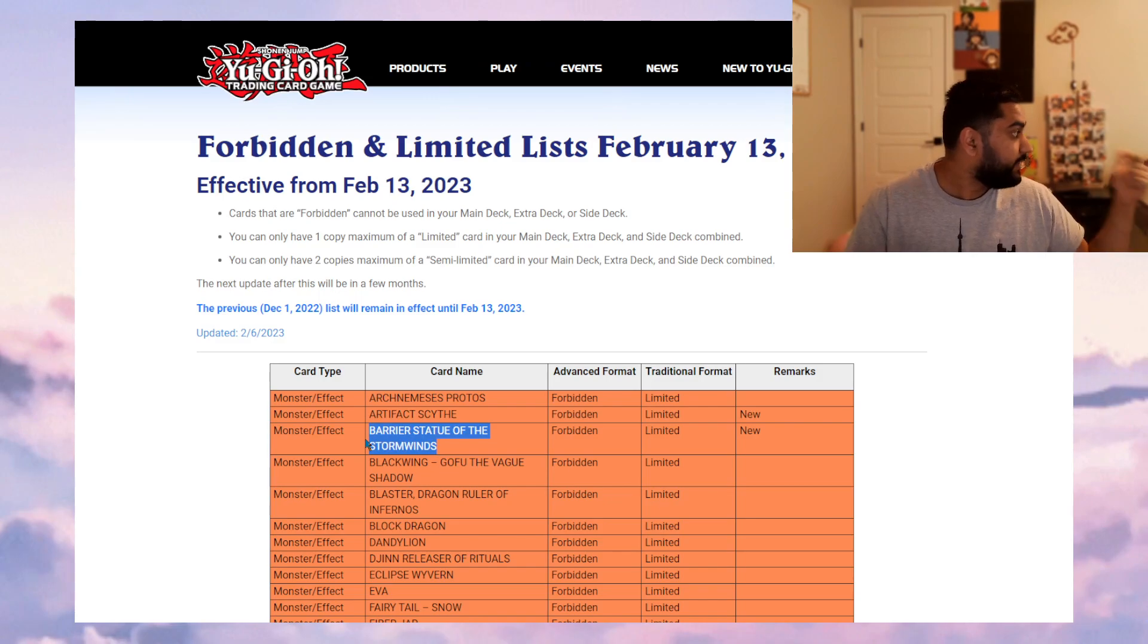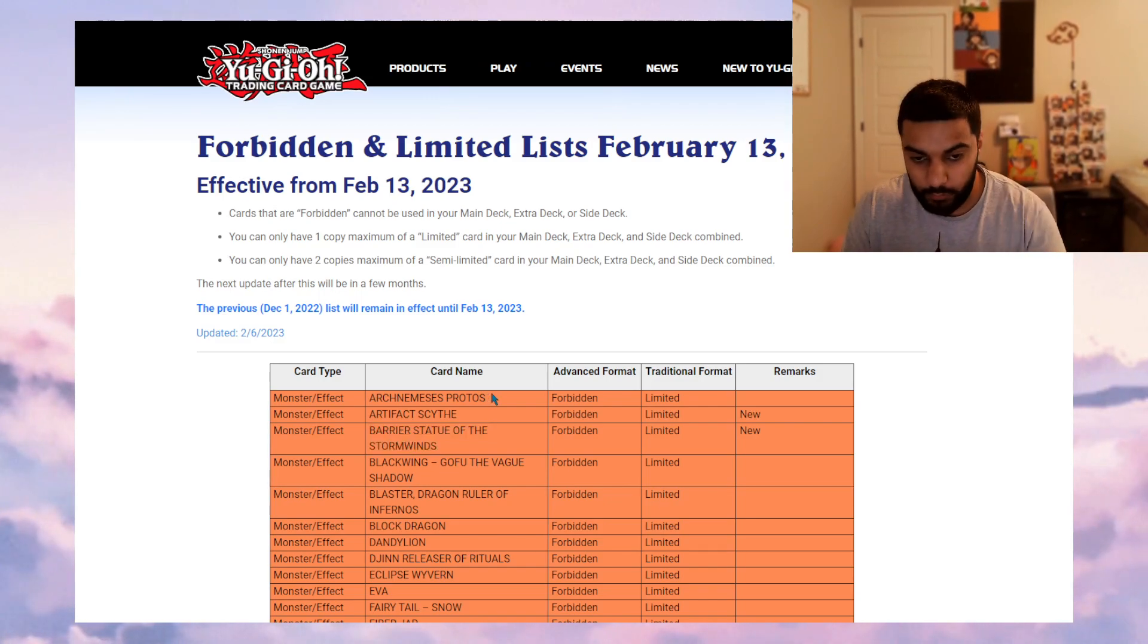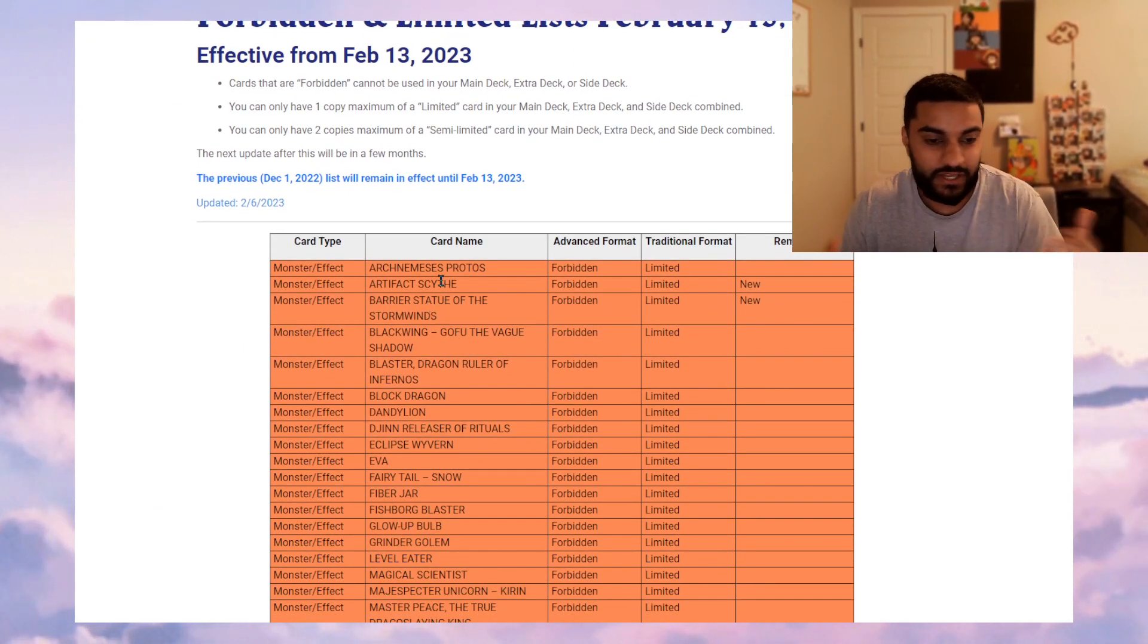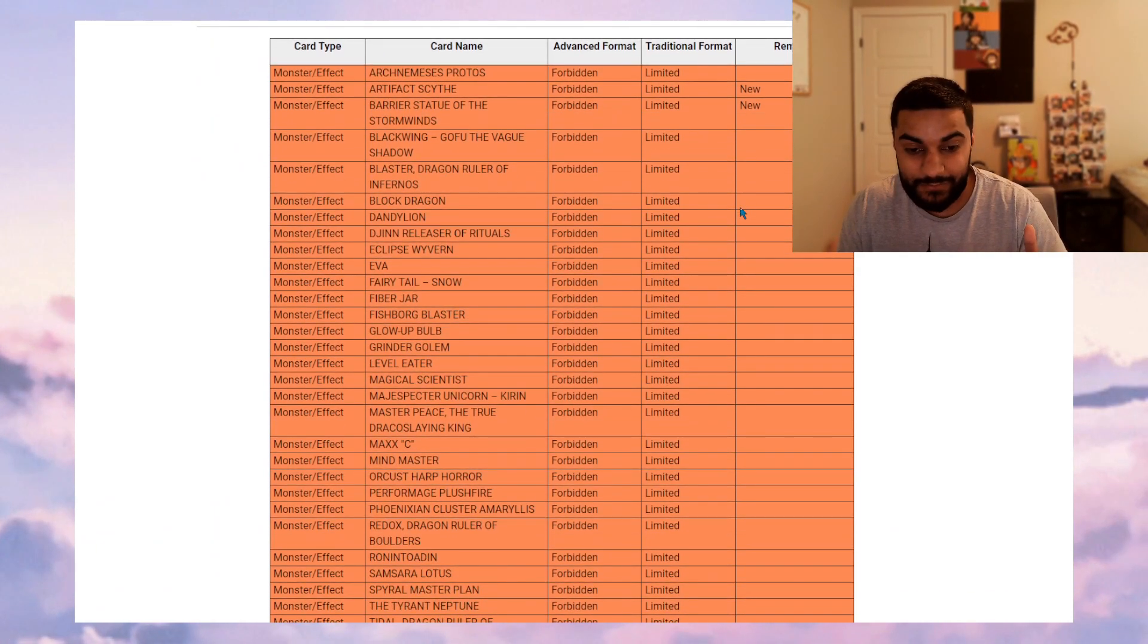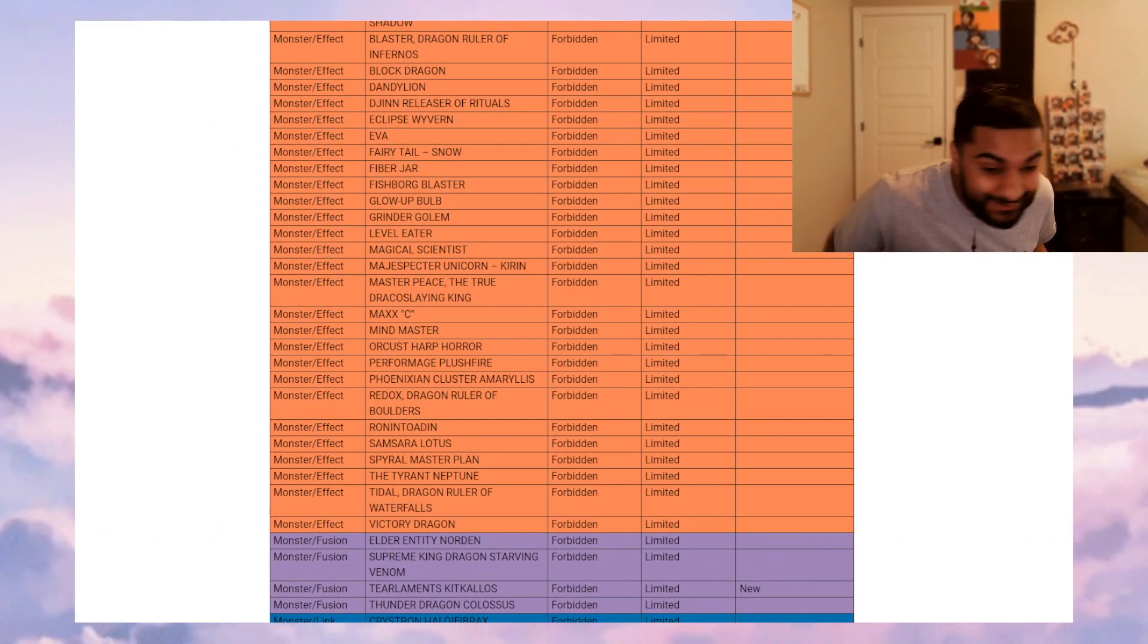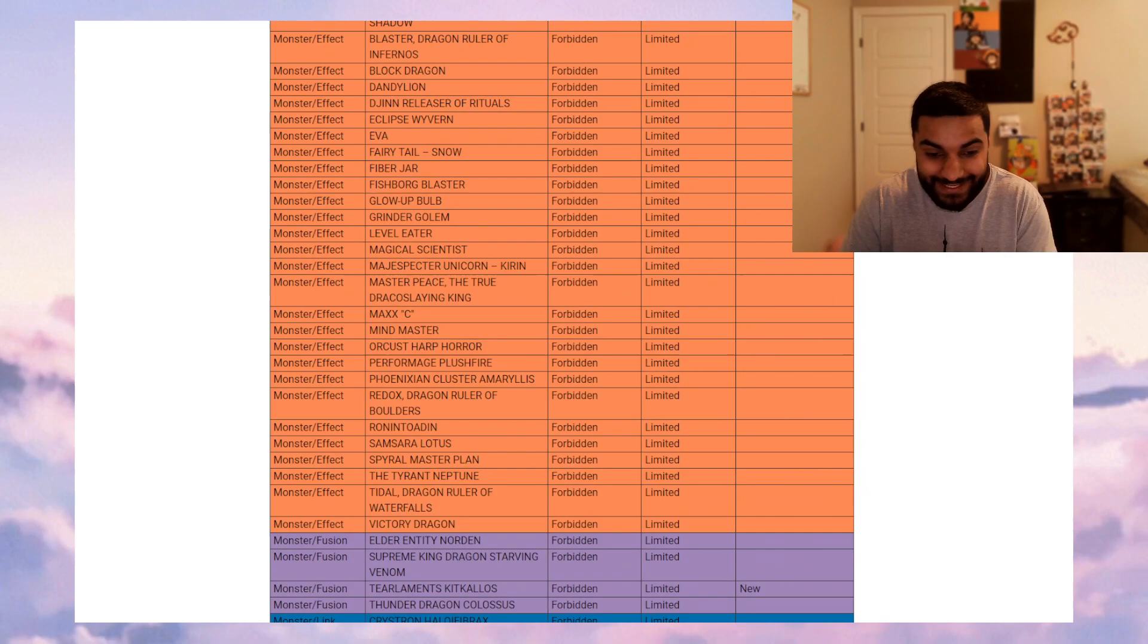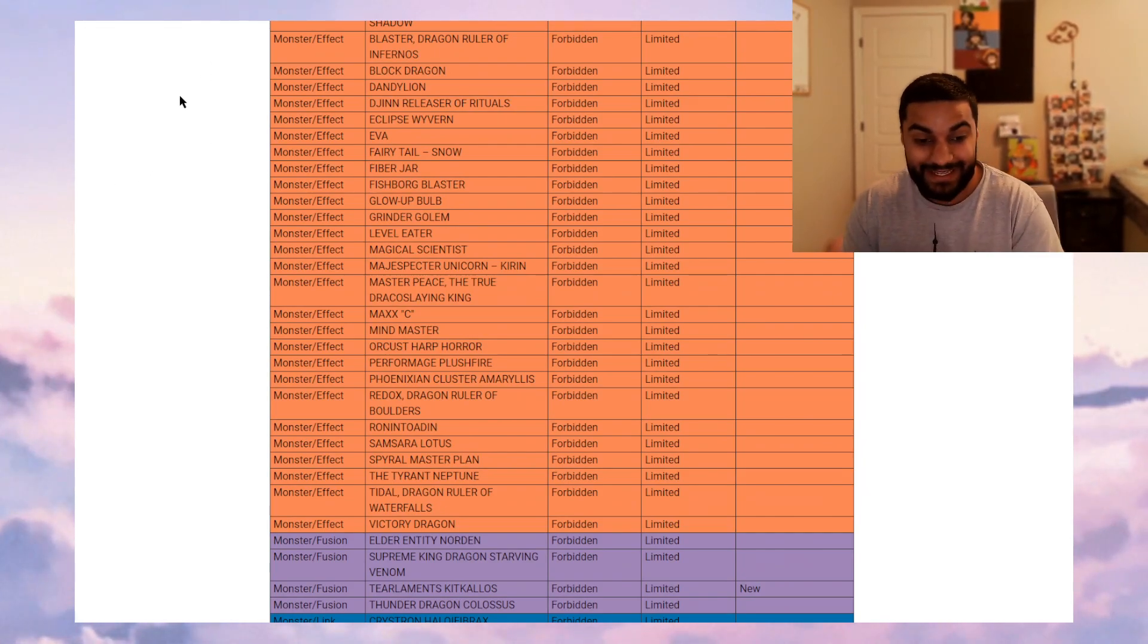Why? Floowandereeze and Kashtira can't do Arsenal Falcon. Moving on, I'm not gonna edit this video at all. There's nothing for me to edit then. Moving on guys, we don't see anything else banned. We don't see anything else banned. Damn it. Kakaos is banned. Gem Knight Kakaos is banned.